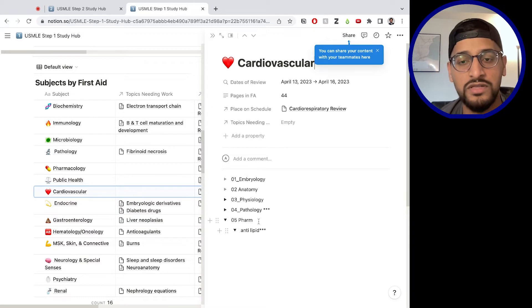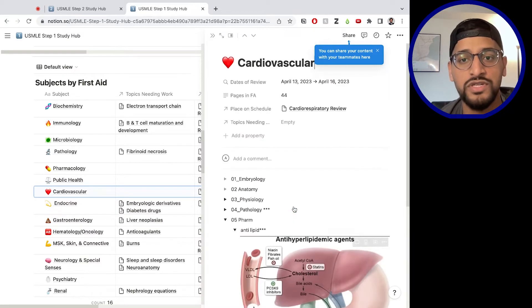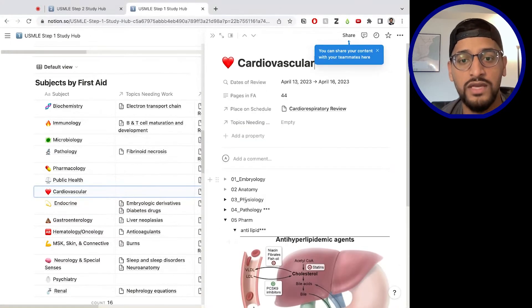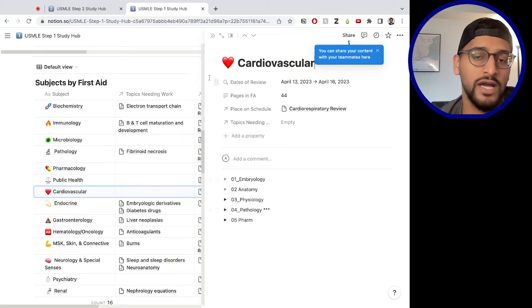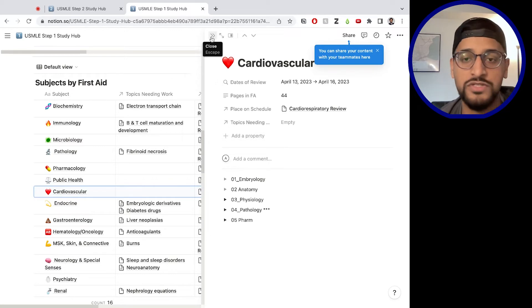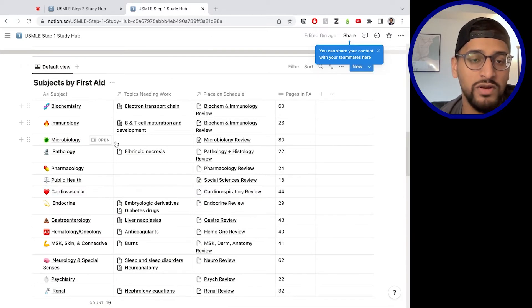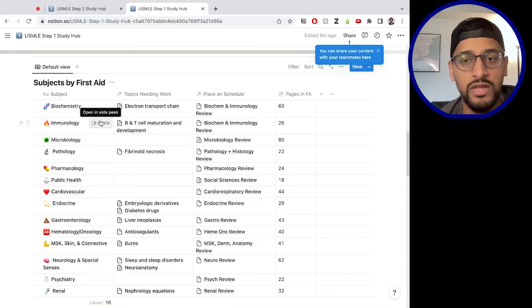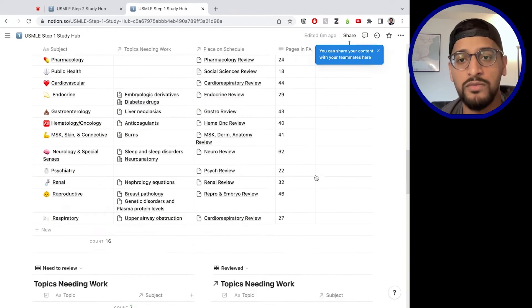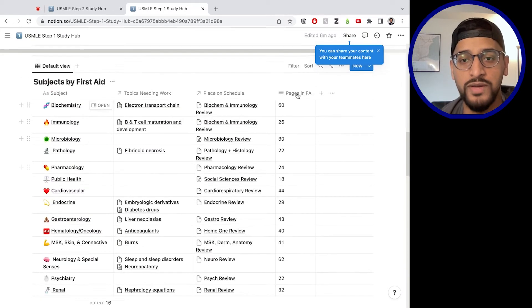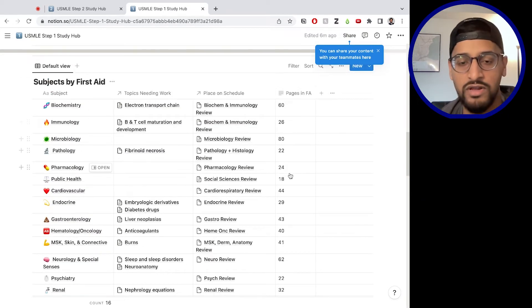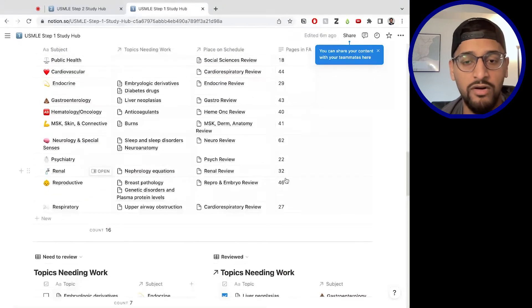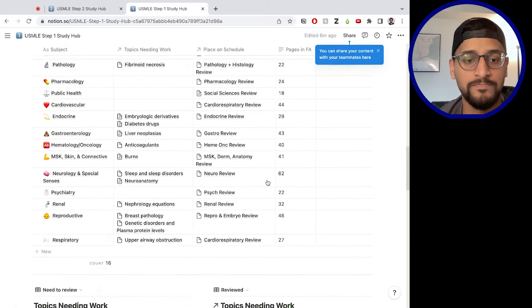And then everything you can basically just keep your notes, keep images that you like, use it again, use it as much as you need, or if you just want to keep the pages there, you can just do that. I also put in a column here for how many pages it is in first aid, just to give you a relative idea of how big that subject is.